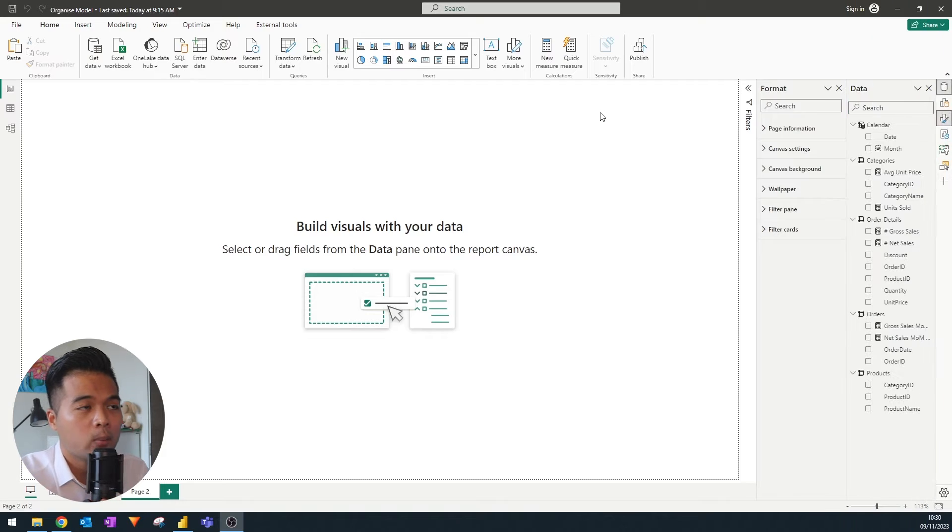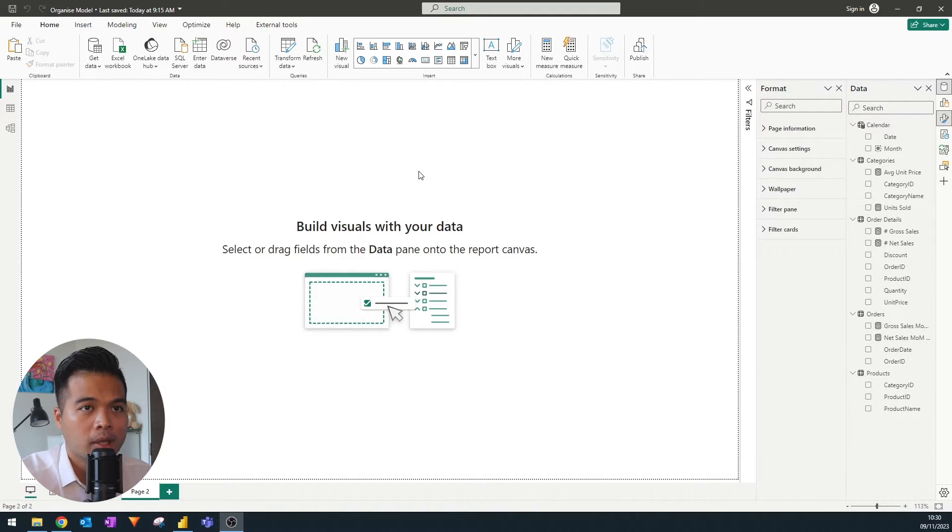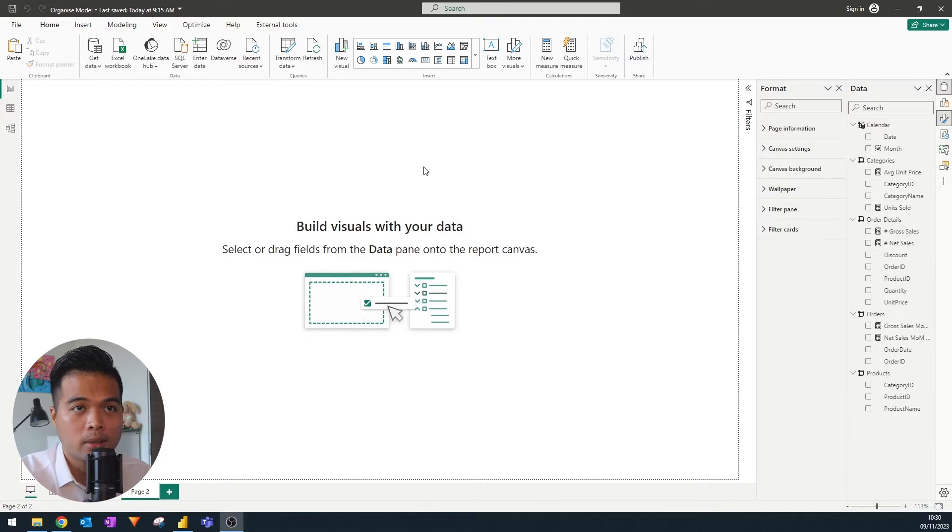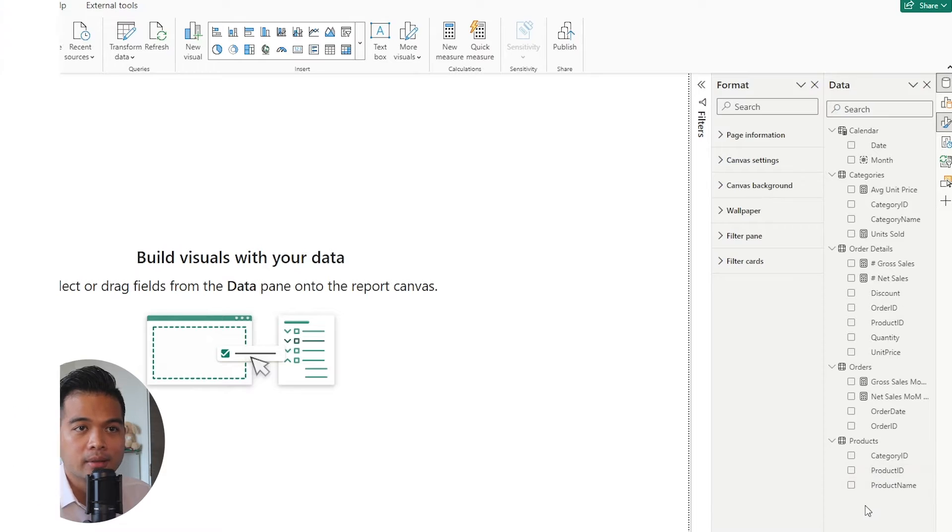So here I am with my reports. There's actually nothing here in the report page itself because the focus today is going to be on the data model, which you can see a preview of it here on the right hand side.